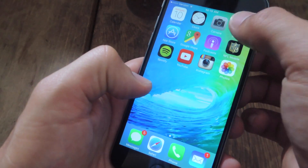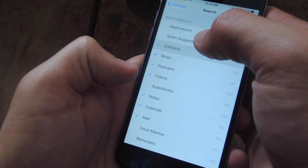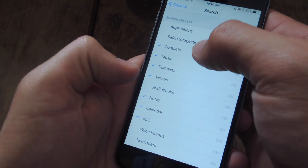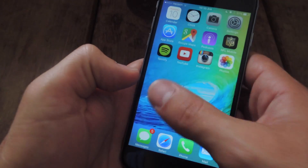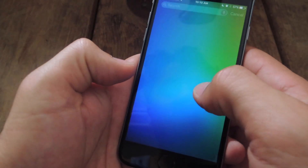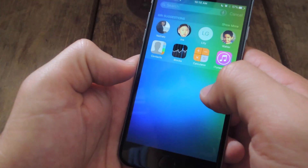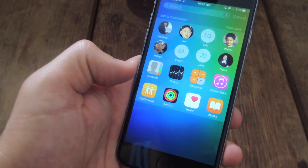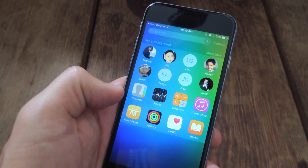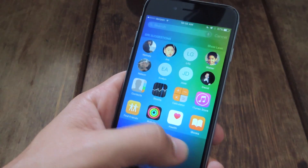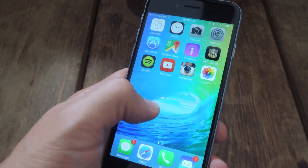But if you do want to just keep your contacts or applications, you can go ahead and just toggle those on and you'll have just those things on your new search page. You can also expand on those.